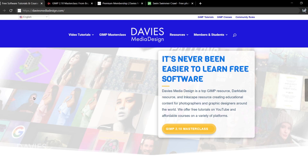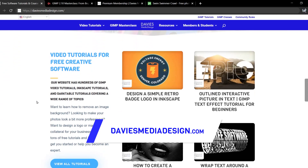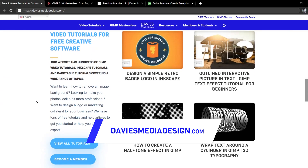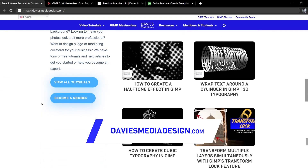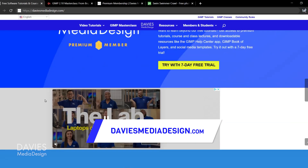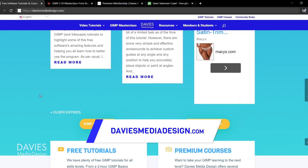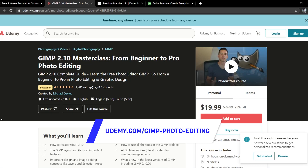Before I get into that, don't forget to check out my website at DaviesMediaDesign.com. As always, I have tons of GIMP, Inkscape, and Darktable tutorials on there. You can get more by becoming a DMD Premium member, and I have tons of free software help articles, so definitely check that out.